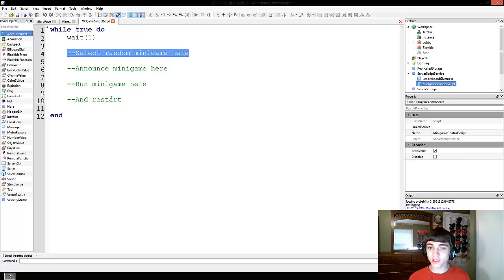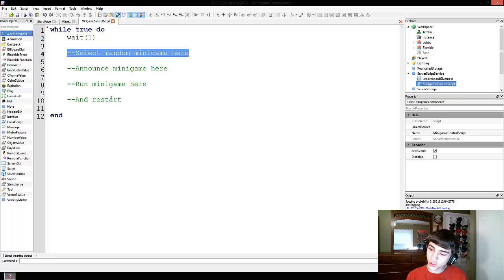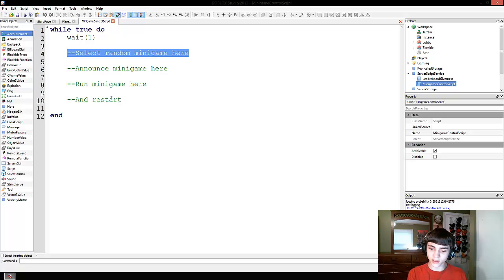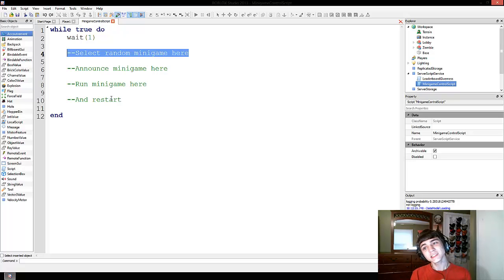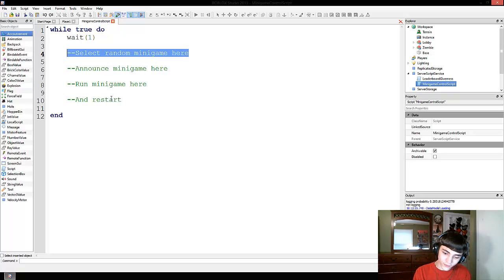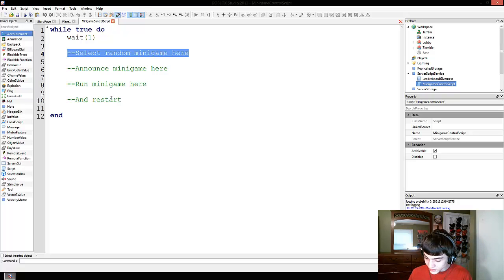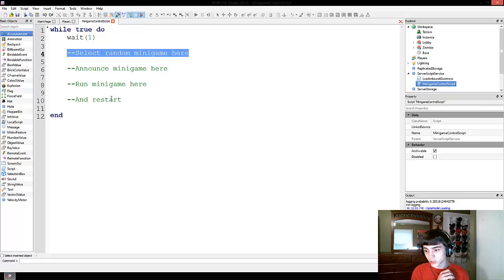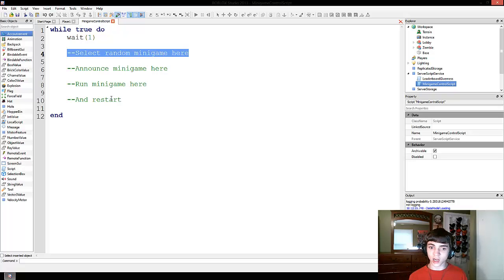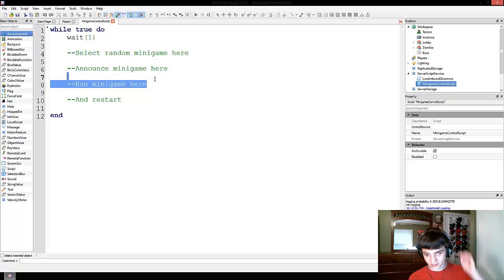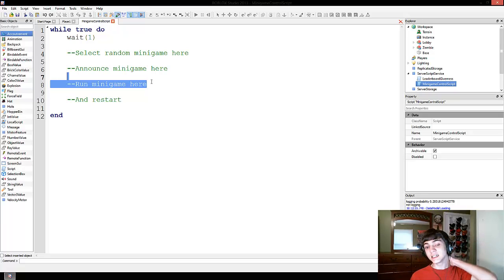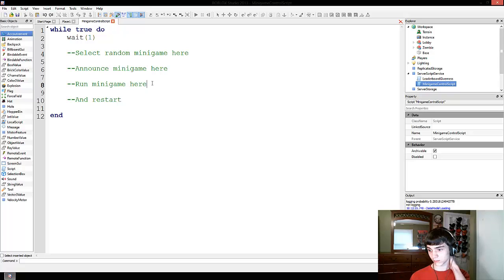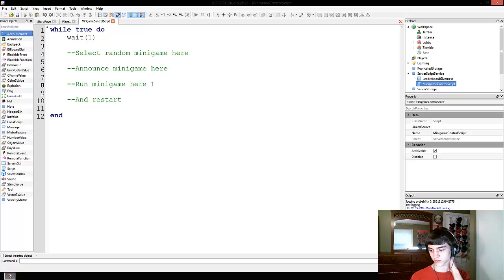Now minigames could be their own functions in the script. They could be separate scripts that are activated by other events, such as undisabling the script or something. They could be a lot of things. But in this instance, we are basically not going to do either of those.